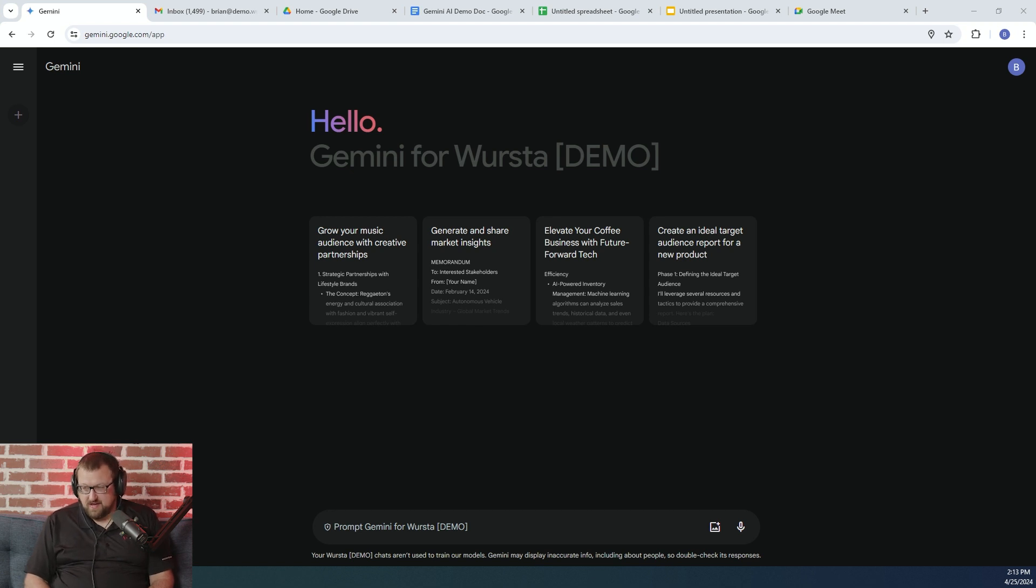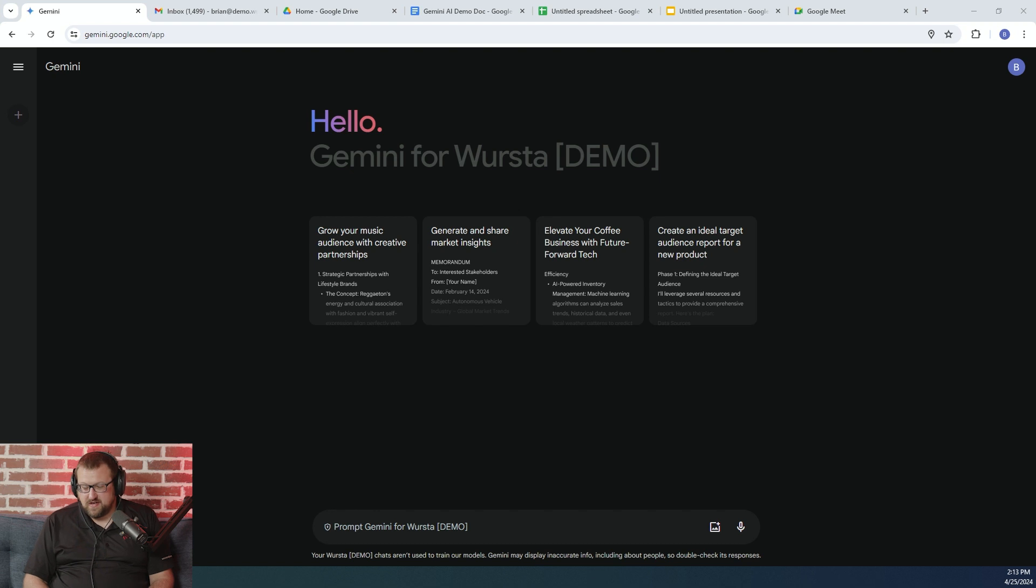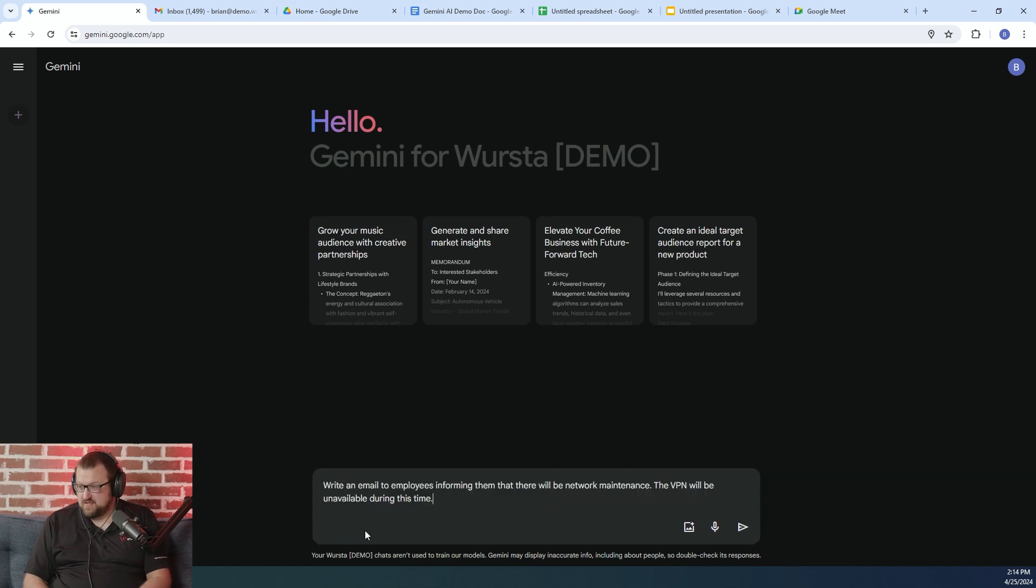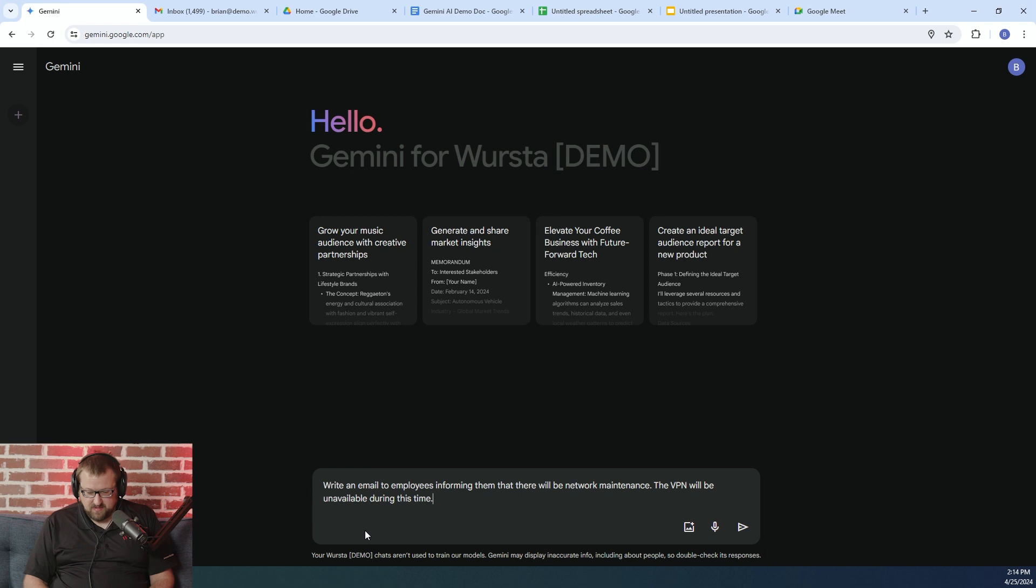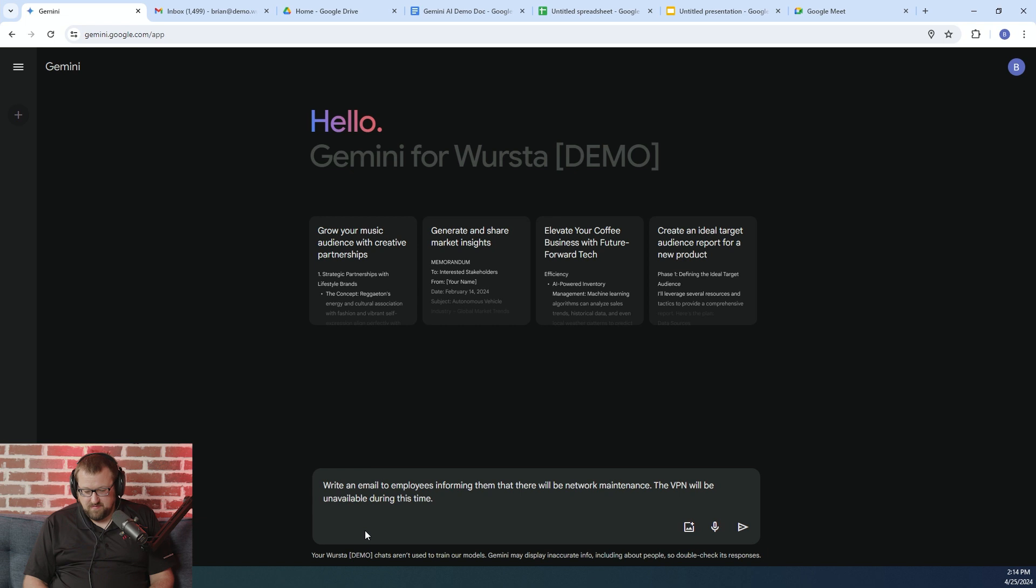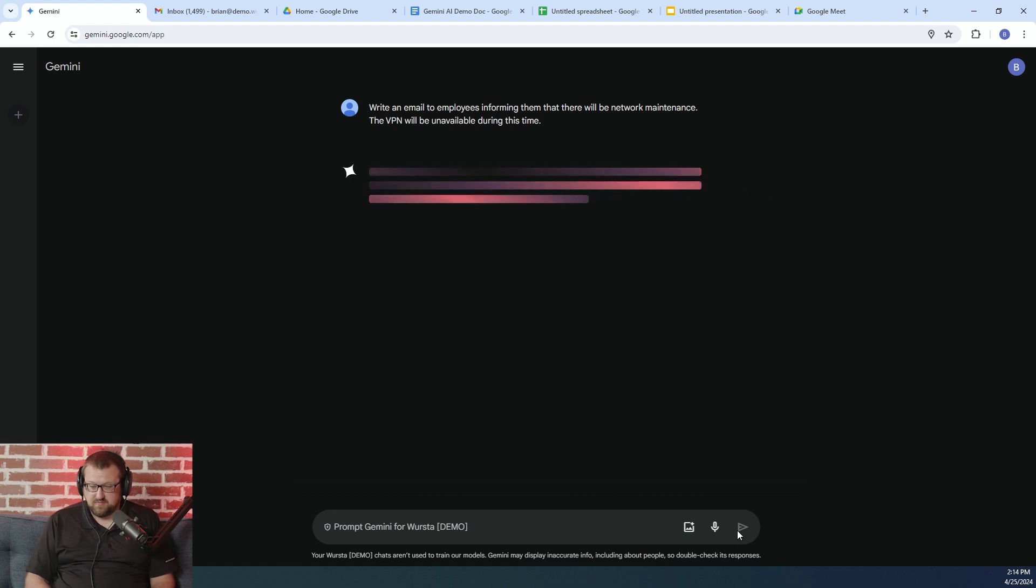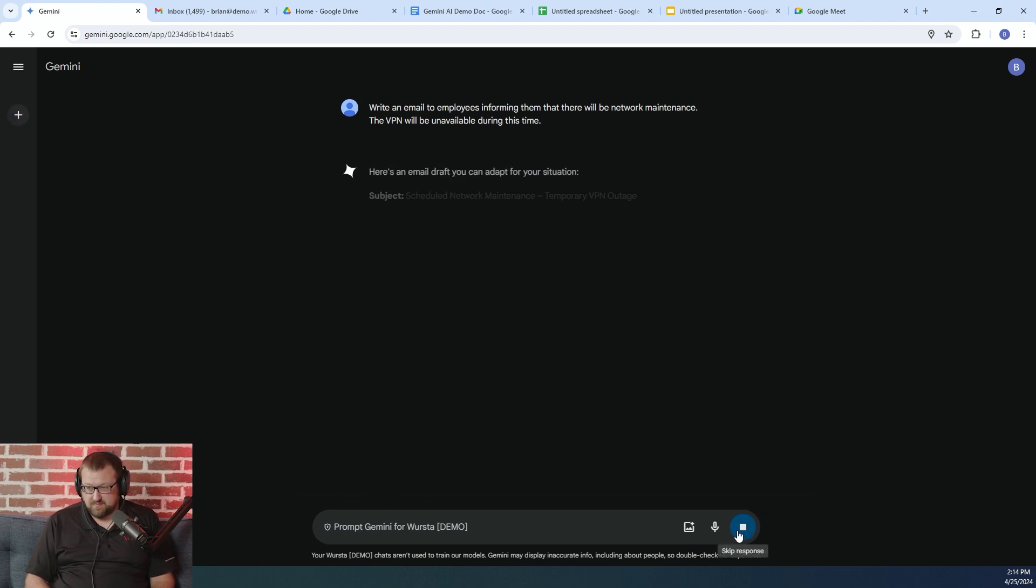And we were doing a Gemini demo, and he asked me, hey, I have an email I have to write later today because we have a maintenance window this weekend and our VPN is going to be unavailable for employees. So can Gemini create an email for me? So just to save time, I'm going to cut and paste this in. But you can see what I plugged in was write an email to employees informing them that there'll be network maintenance. The VPN will be unavailable during this time. So I haven't provided a ton of contextual information, but let's see what Gemini comes up with.